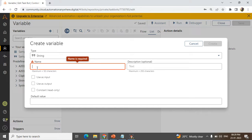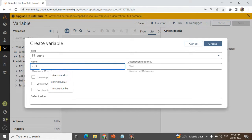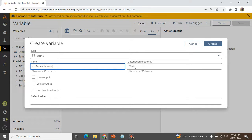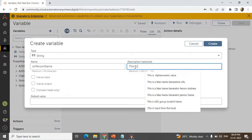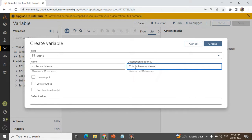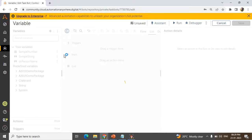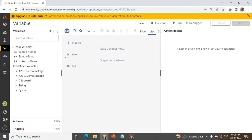For example, if I want to hold a person's name, I will start with 'str', then 'P' capitalized — P-E-R-S-O-N — and 'N' capitalized — N-A-M-E — giving us 'strPersonName'. You can also add a description like 'This is person name'. After setting the naming convention and description, click Create. This is what we call a user defined variable — whenever you want to use it, you can use this variable created by yourself.